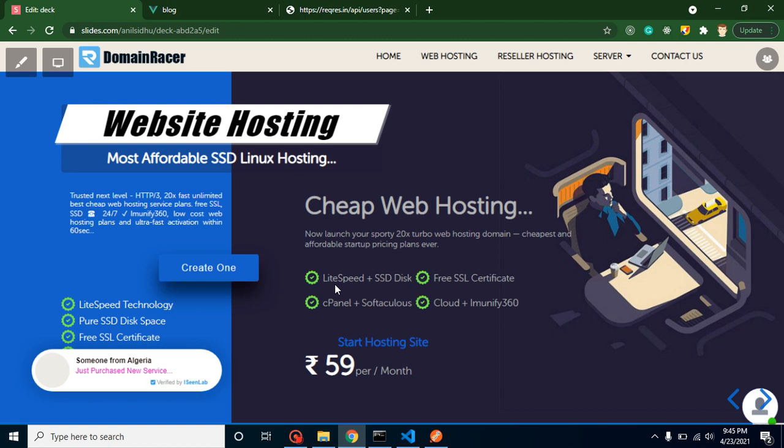Second thing is they will provide you LiteSpeed technology with SSD disk, free SSL certification and cPanel also. There are lots of other features. One more very important feature is they have a free website builder tool. This is totally free of cost and if you are not familiar with code, then you can use that tool to develop your website.